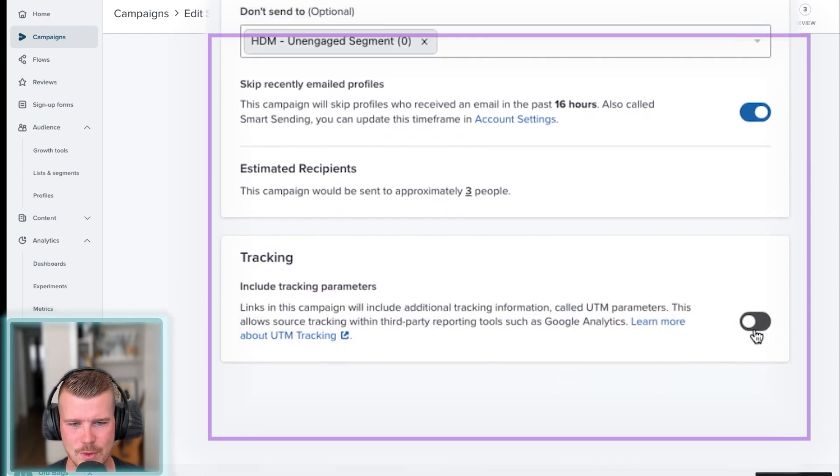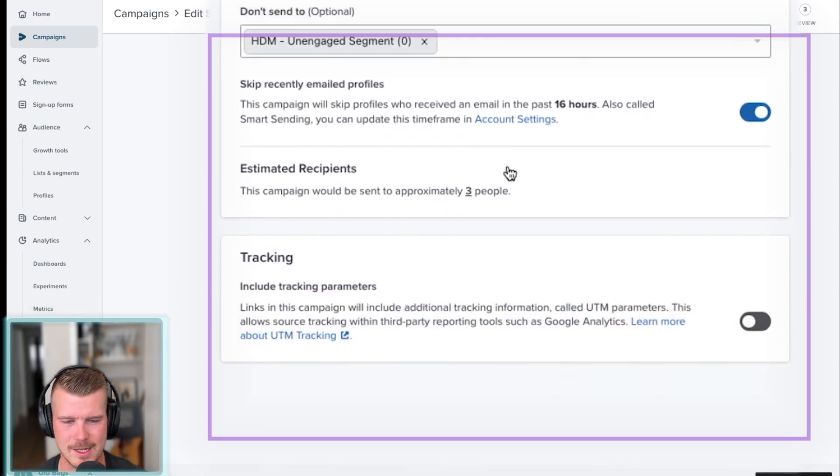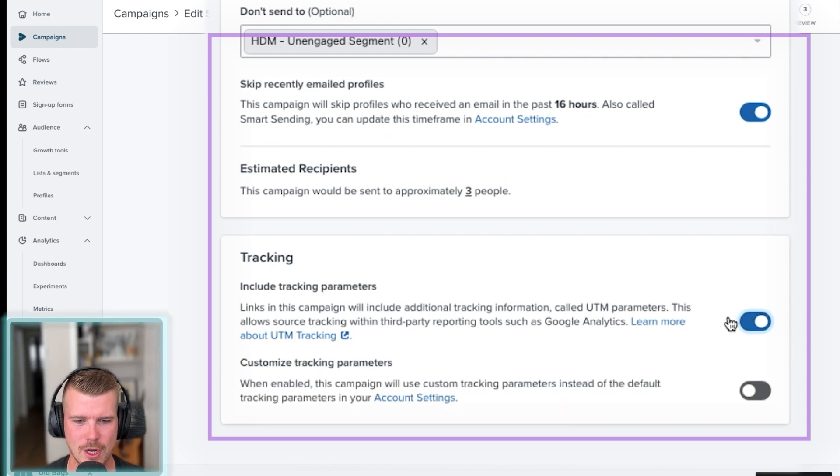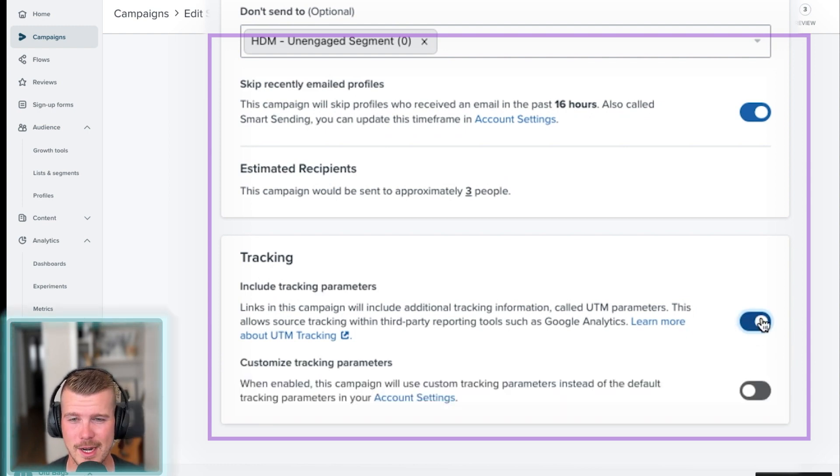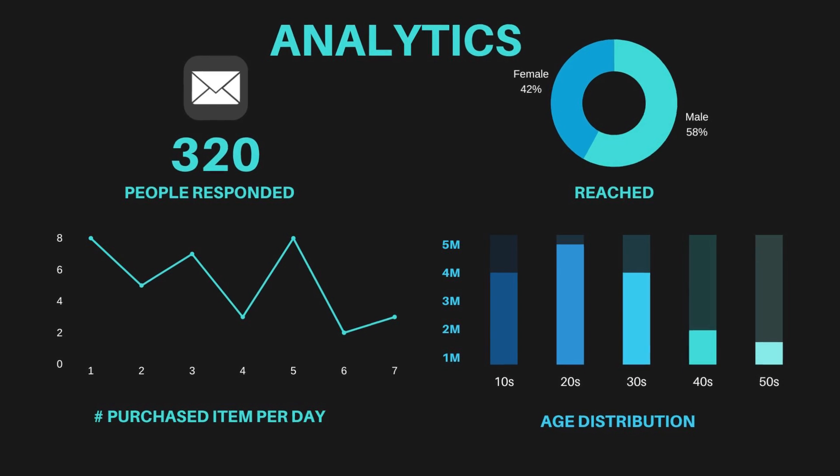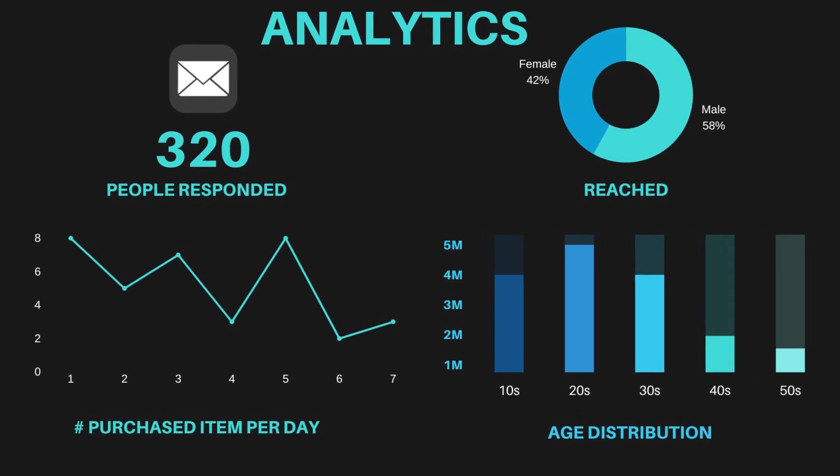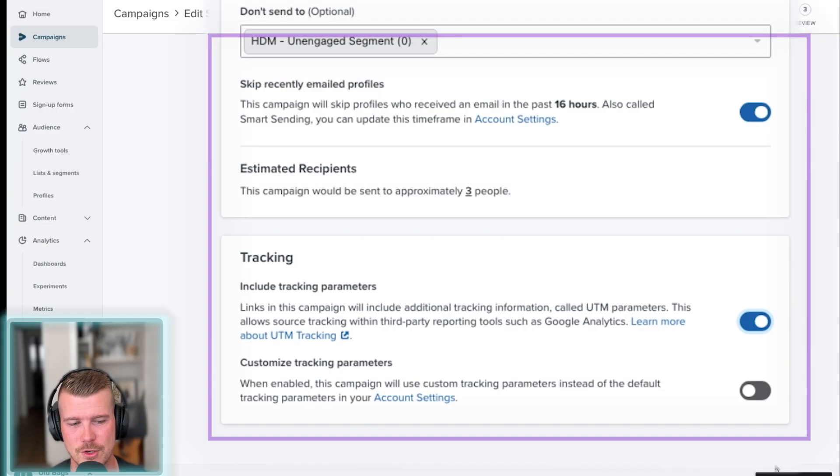This is really important as well. Double check this before you move on to the next steps, but turn on tracking. Even if you're not using it right now, even if you're not doing any sort of tracking in Google Analytics, if you do that in the future, this would be beneficial.